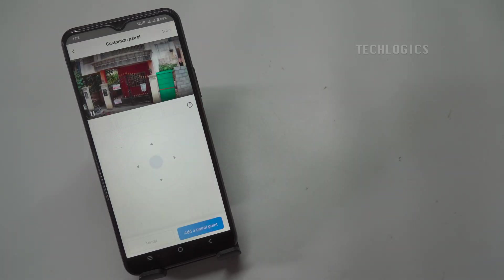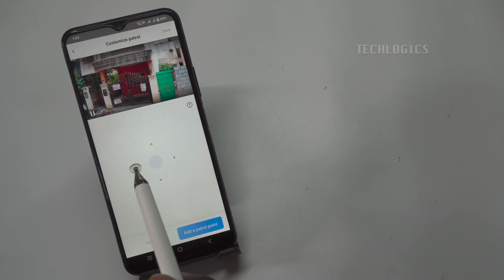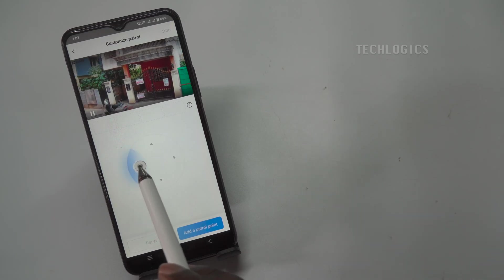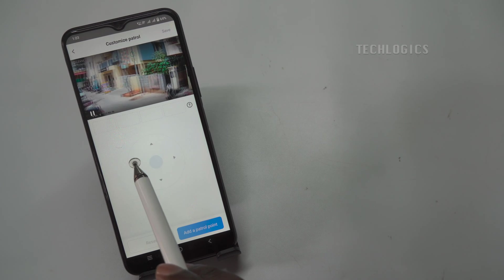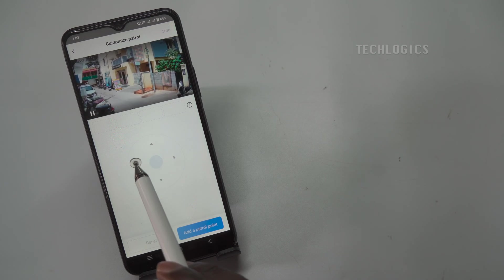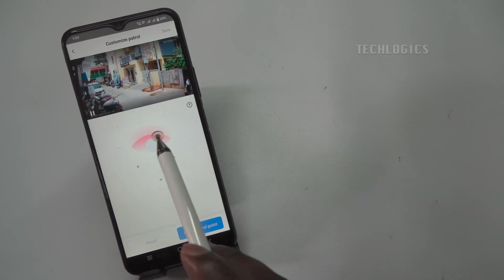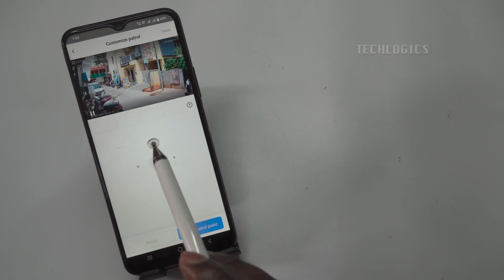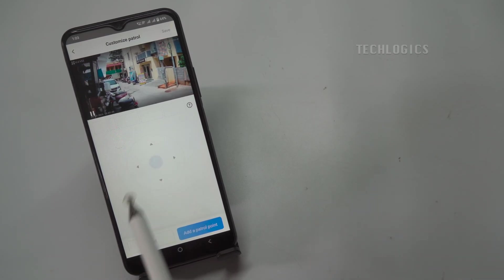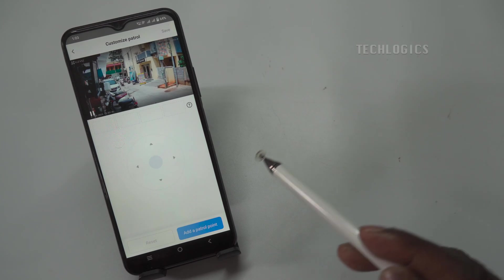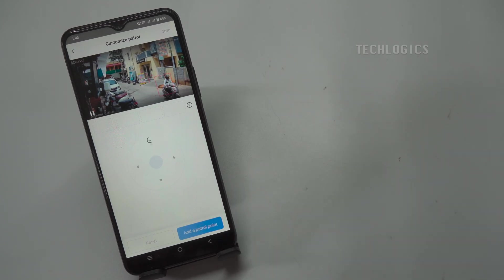Click on the Customize Patrol option to define up to four locations that you want the camera to track. This allows you to select specific areas of interest, ensuring that the camera focuses on these predefined spots during its patrol. The points represent A for the first patrol point, followed by B for the second, and then C and D.